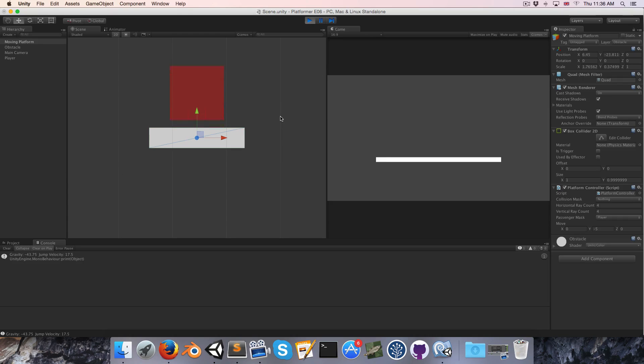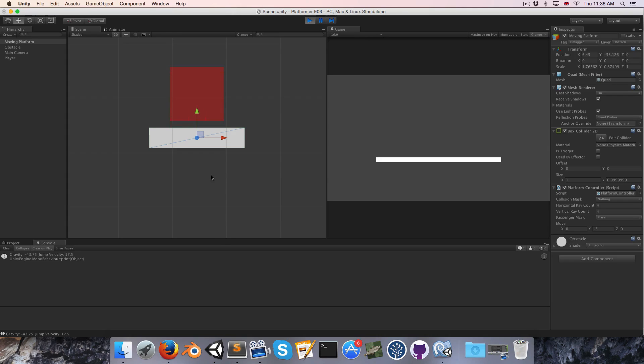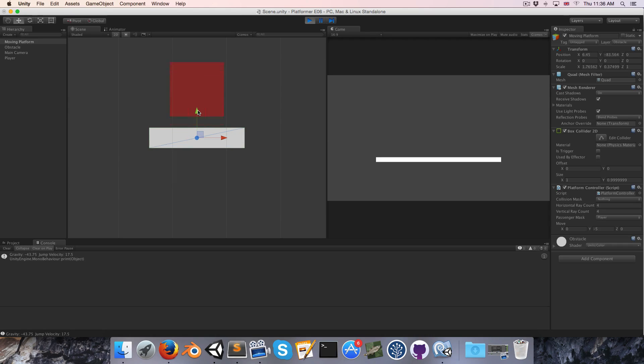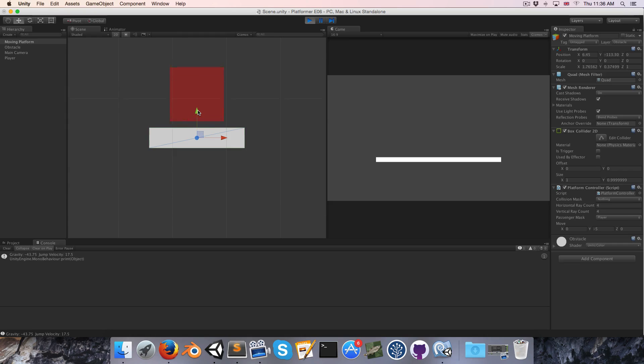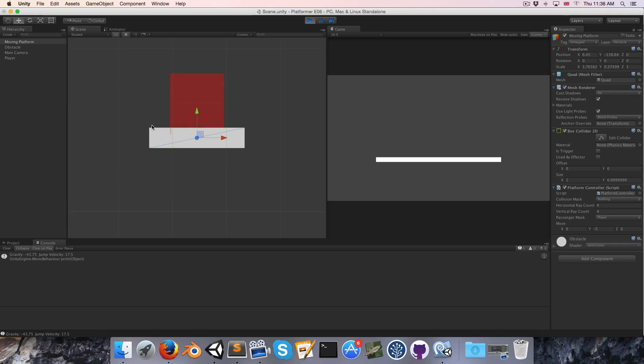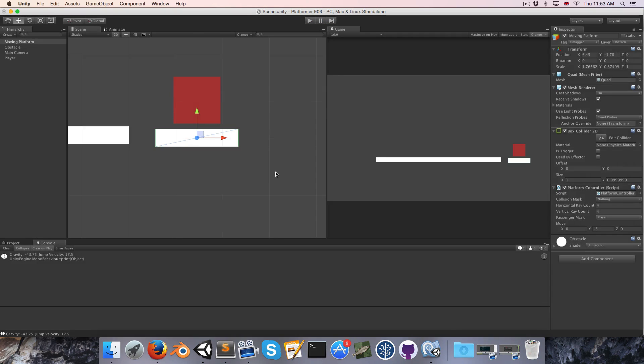And the reason for this is well first of all the moving platform is casting rays downward since that's the direction it's moving so once again it's not detecting the fact that the player is standing on top of it and the reason for the actual bouncing is that our player is accelerating downward due to gravity and whenever it catches up and collides with the platform then the velocity on the y-axis resets and then it accelerates and catches up again and the whole process repeats hence the bouncing.